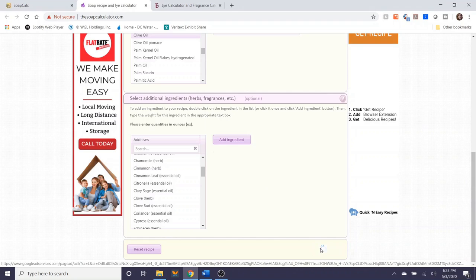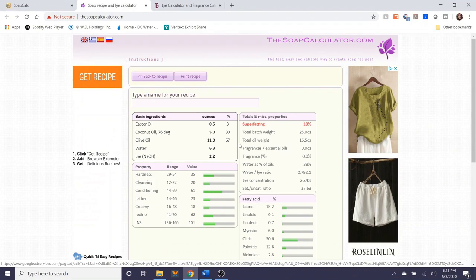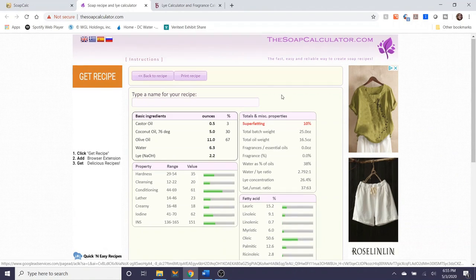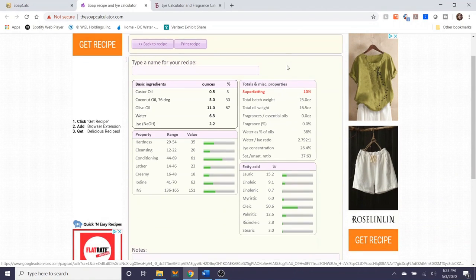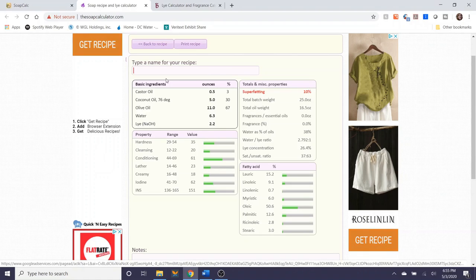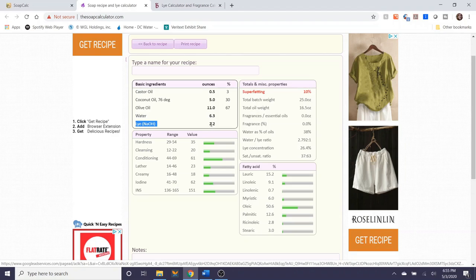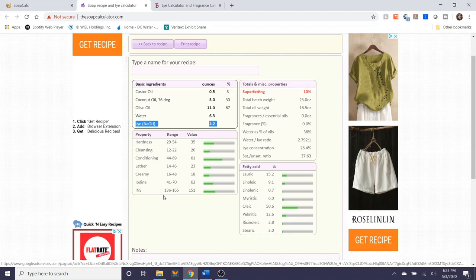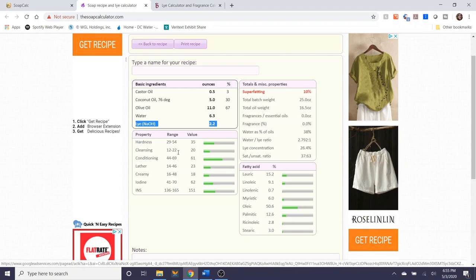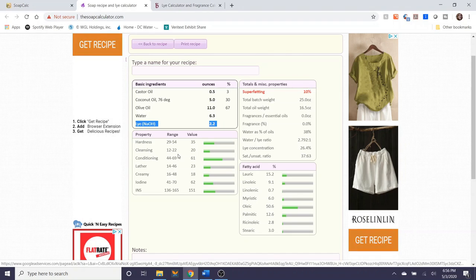And then you calculate. And in a similar manner it displays your basic ingredients, the amount of water you will need, the amount of lye that you will need, and it gives you the soap characteristics with the ranges. So it's no secret that this information is the same as soapcalc.net. It's just presented in a different format. So really a matter of personal preference and what you are interested in, how you like to absorb information visually.